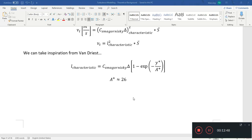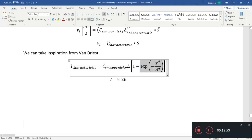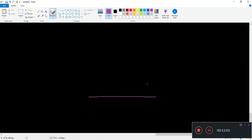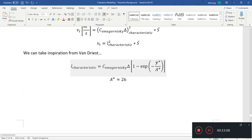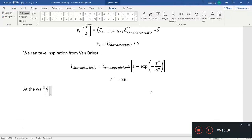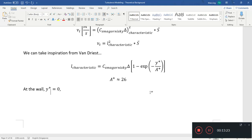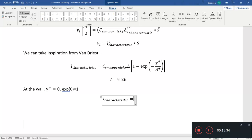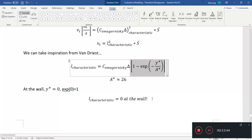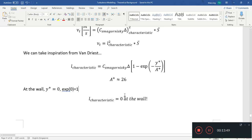The Van Driest model works as follows: y-plus is the non-dimensional distance from the wall. At the wall, y-plus equals zero, so the exponential term equals one, making L-characteristic equal to zero. This damping function suppresses the characteristic length scale to zero at the wall, which is exactly the behavior we want. There is more than one way to implement this.